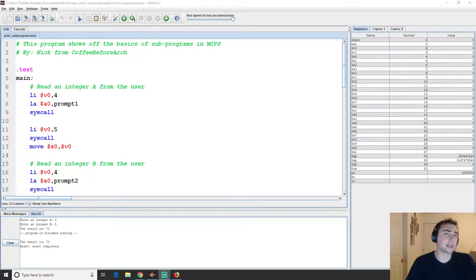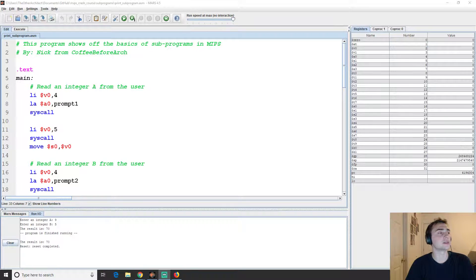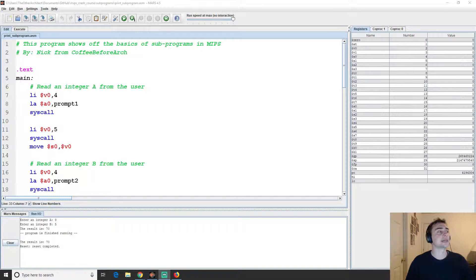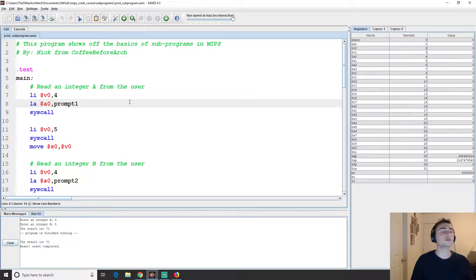Hey everyone, welcome to another episode of MIPS Crash Course, a series where we look at the MIPS instruction set and some neat things we can do with it. I'm Nick from Coffee Before Arch. Today we're going to be looking at subprograms, which is really analogous to functions in high-level languages. We're going to read in a couple of numbers, do some arithmetic on them, and print them out.